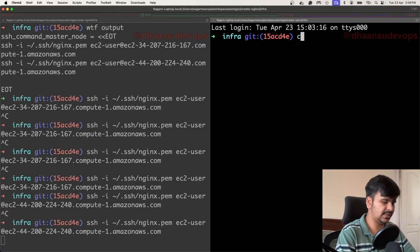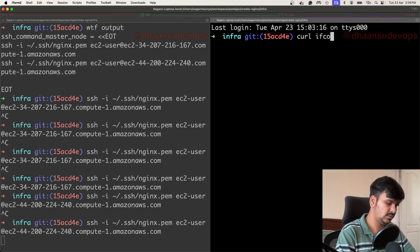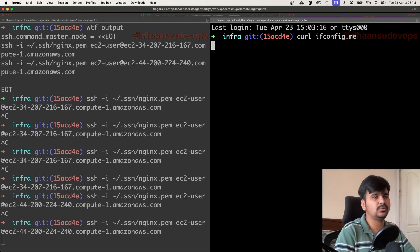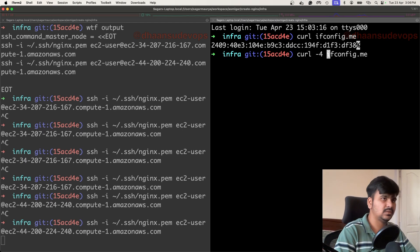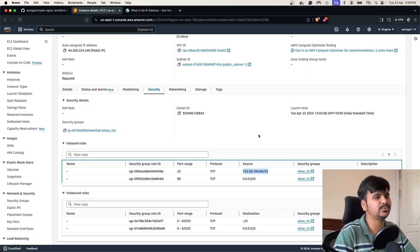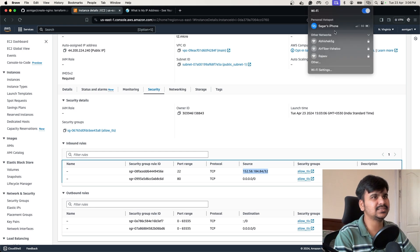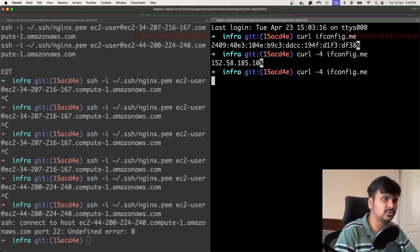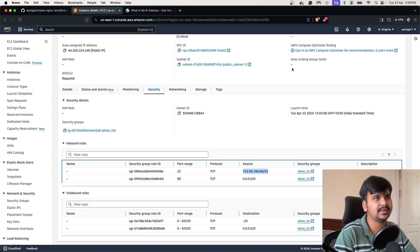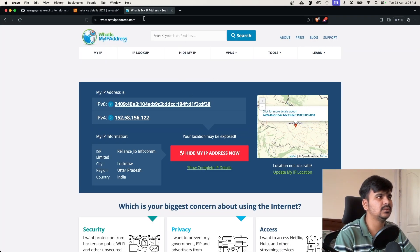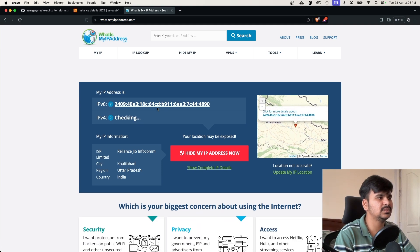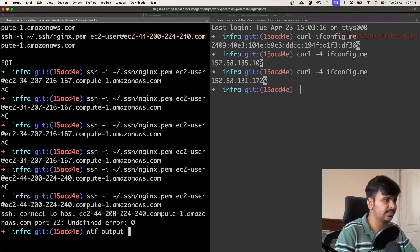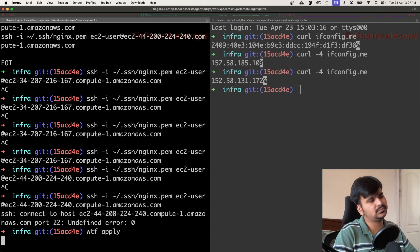Running 'curl ifconfig.me -4' gives a different IP. There's a mismatch between what 'whatsmyip' shows and what 'ifconfig.me' shows. Let me get back to my broadband and check. Running 'curl -4 ifconfig.me' and refreshing 'whatsmyip' — if both give the same IP, then I can run Terraform apply again and things should work fine.